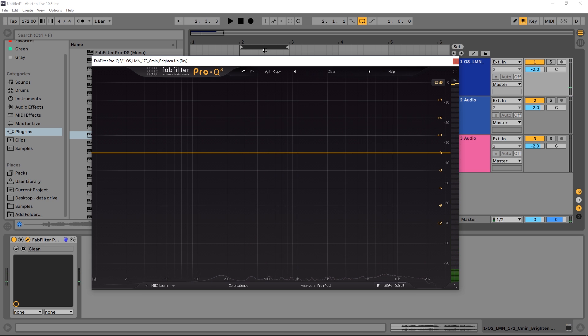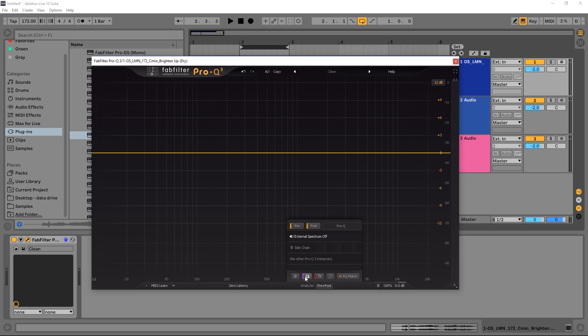The new features inside of here — there's actually two we're going to cover. We're going to cover the dynamic EQ, but the other one is called Spectrum Grab. You turn it on inside of the analyzer down here. If you click right here, then click right here — this is the Spectrum Grab. If I let the audio play and hover my mouse in the bottom end of the spectrum, it's actually going to freeze the peaks and show me areas where I might want to pay attention to.